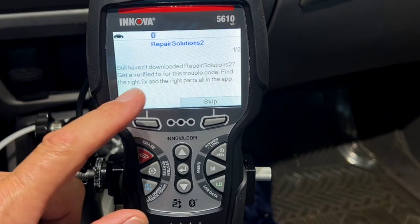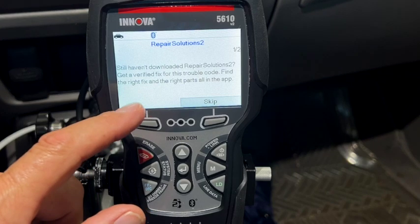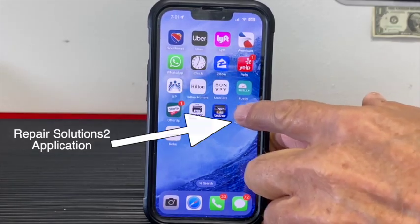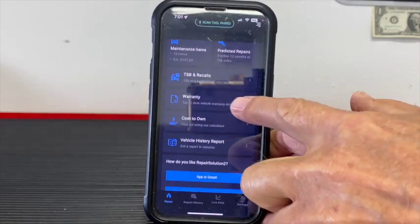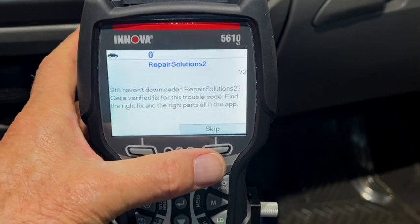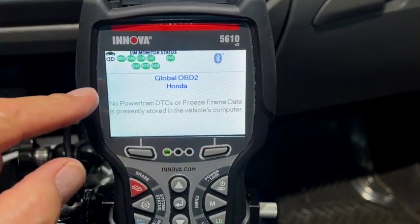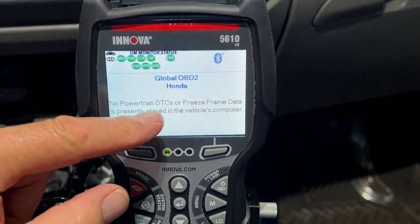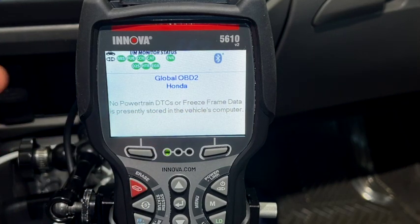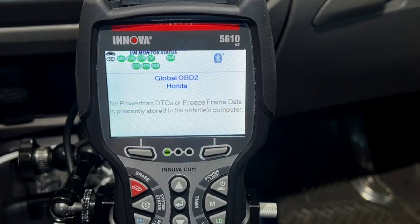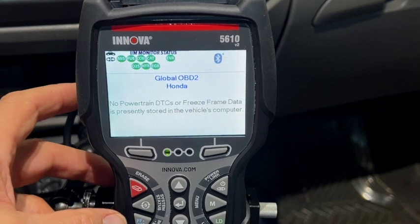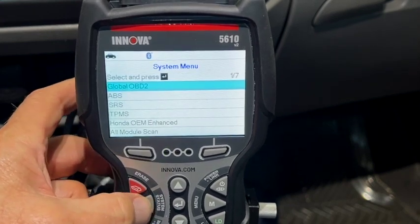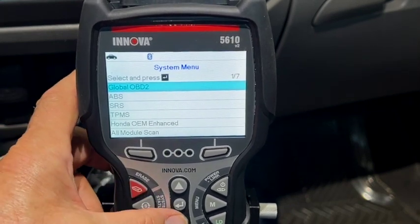It's telling me I still haven't downloaded Repair Solutions 2. What this is — you can get a verified fix for a trouble code, find the right fix and the right part all in one app. It's a nice app. I'll definitely take advantage of that, but I'm going to skip it for now. It's also telling me no powertrain codes or freeze frame data. From here, what I like to do is go to system status where I can check all my other modules.